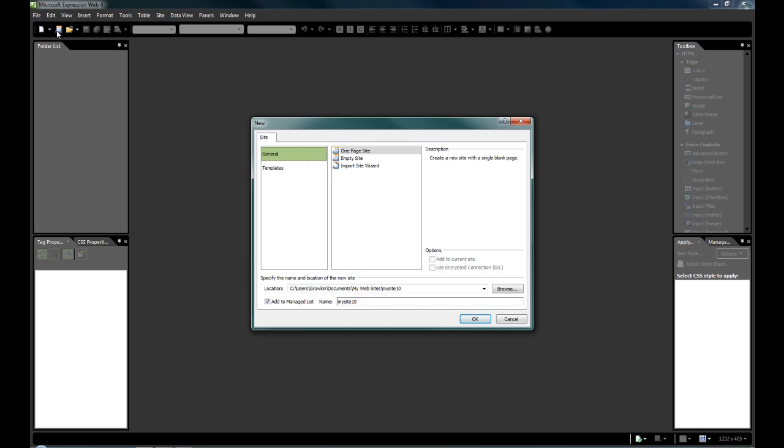This might be a site that we've been using with maybe Notepad++, Notepad if you're that hardcore, or Visual Studio 2008, 2010, maybe even 2005. It all will work in this.